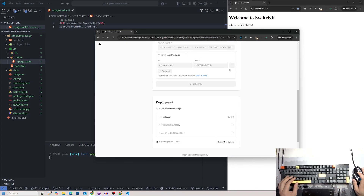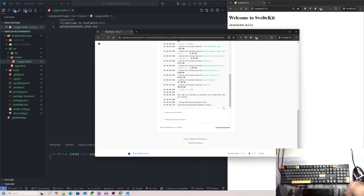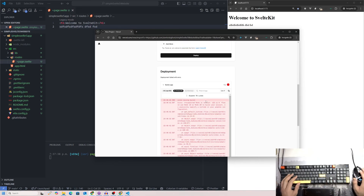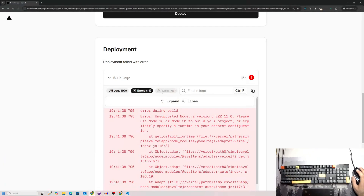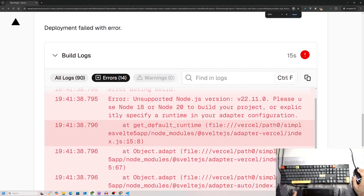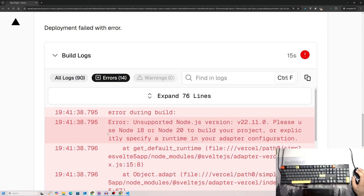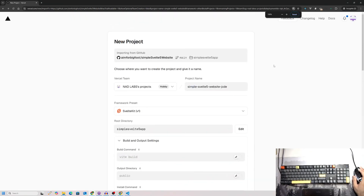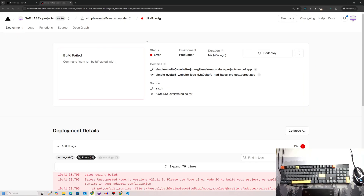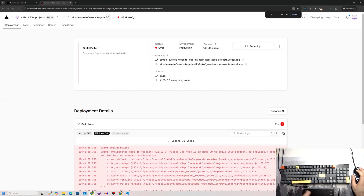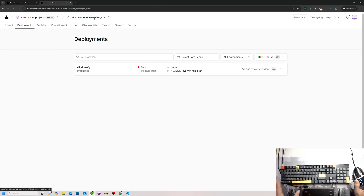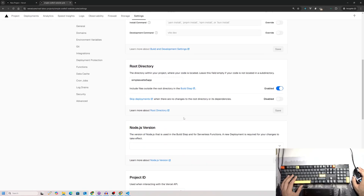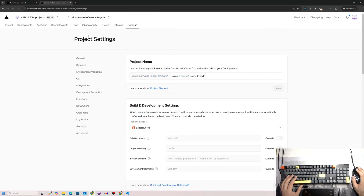Almost 99% of the time, if you haven't changed anything, it just works. But since Svelte 5 just came out, there's a small issue: I'm using Node version 22.11 and Vercel wants Node 18 or 20. Go to the notifications, click the first one to reach your project dashboard, navigate to Settings, scroll down, change the Node version, and click Save.